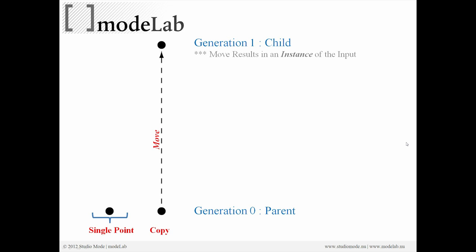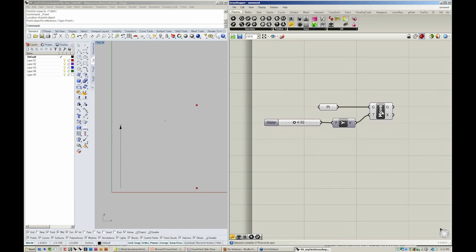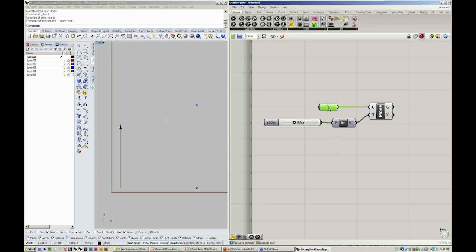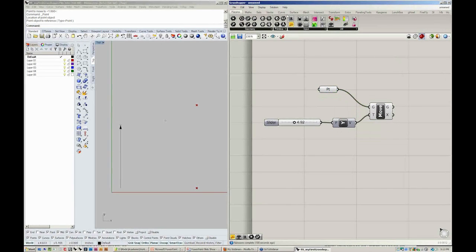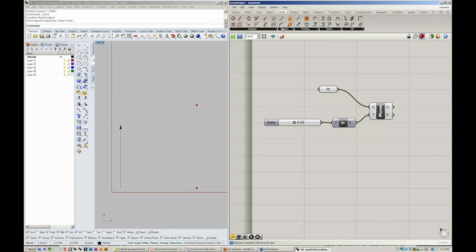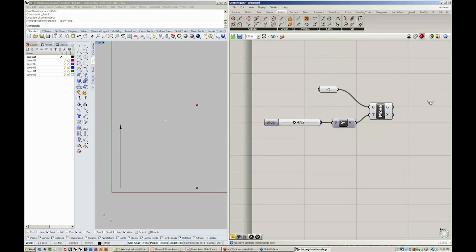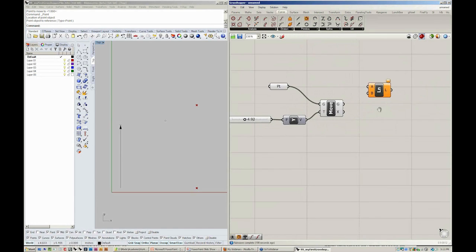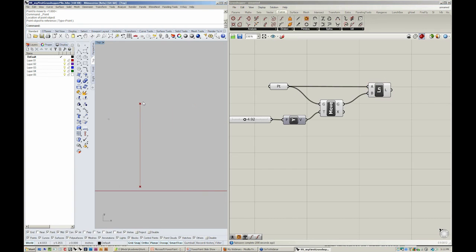So in Grasshopper, you create a parent object and then through some sort of action, it results in new objects or instances. Let's say, for instance, we wanted to create a line from those two points, the moved point and the original point. We all know now that a line is found in curve, primitive. So let's grab the line between two points. If we take our point into A and our moved point into B, you'll see we now have a line.